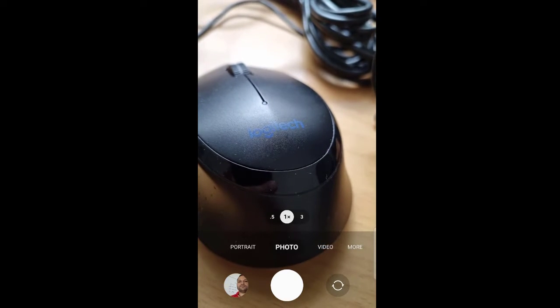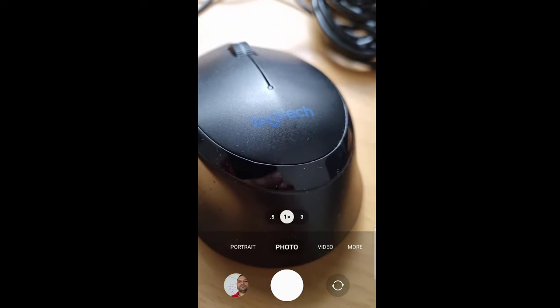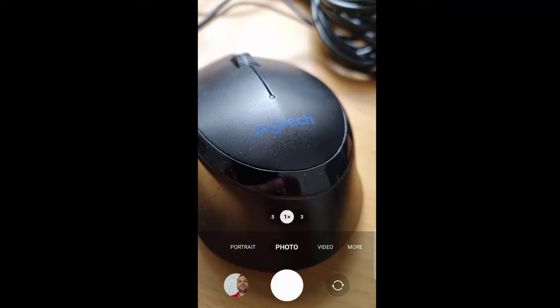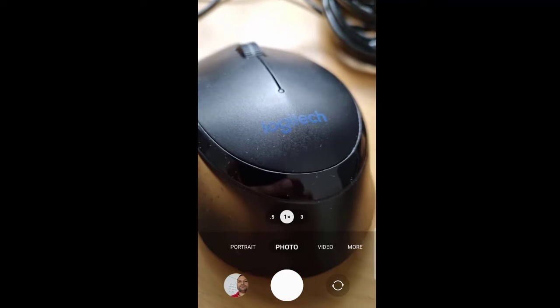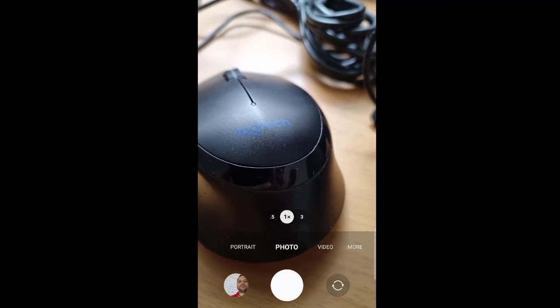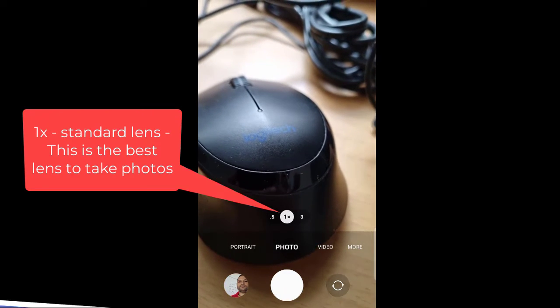Here you can see there are three lenses I can use. Right now it's at 1x, which is the standard lens.